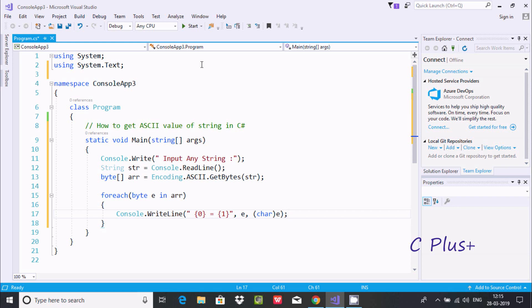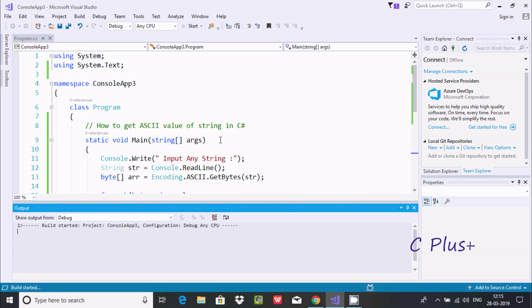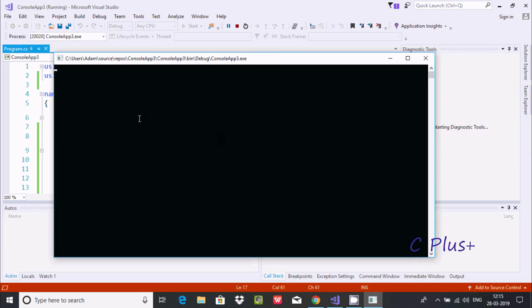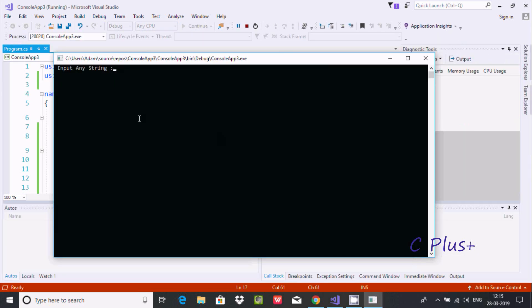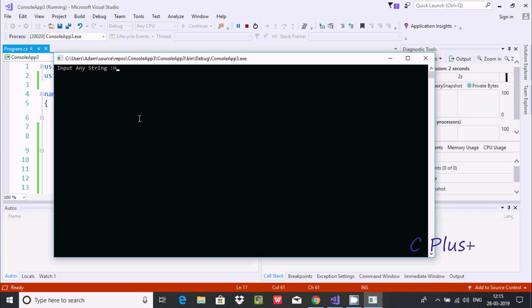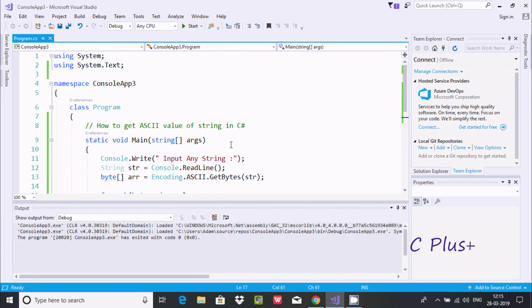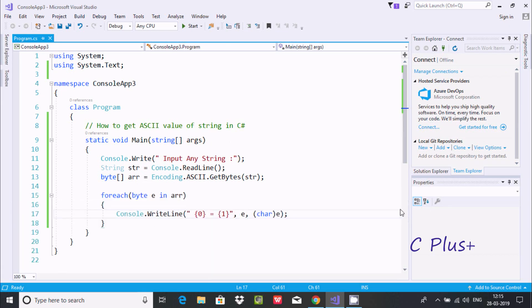Now let's execute and check. Input any string - going to input 'hello world'. One more thing we need to add: console.ReadLine method.